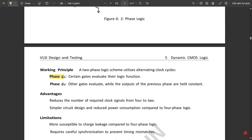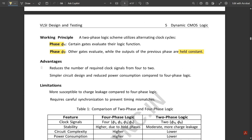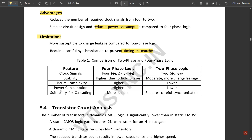Advantages of two-phase dynamic logic: it reduces the number of required clock signals from 4 to 2, simplifies circuit design, and reduces power consumption. Limitations: it is more susceptible to charge leakage compared to four-phase logic and requires careful synchronization to prevent timing mismatches.